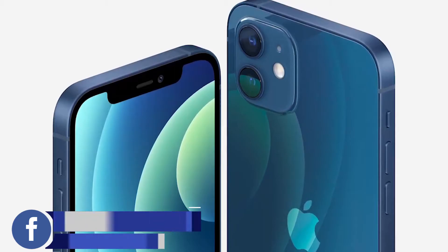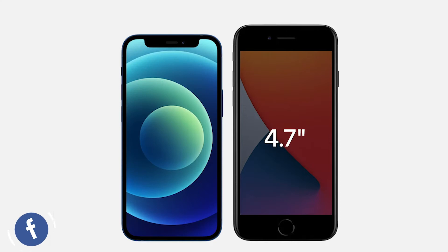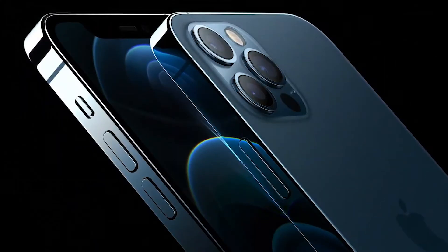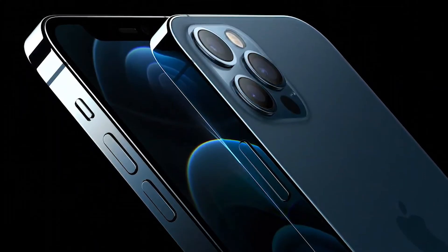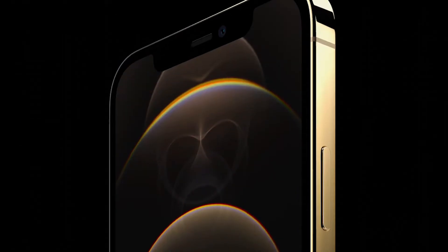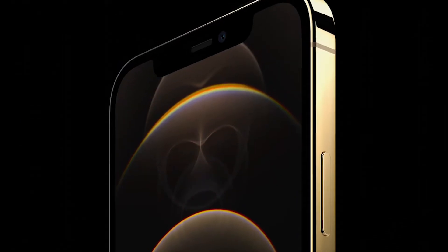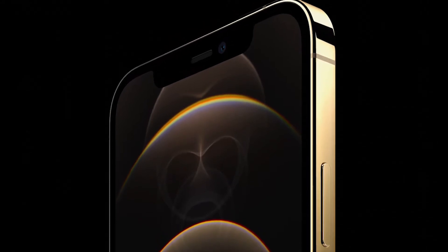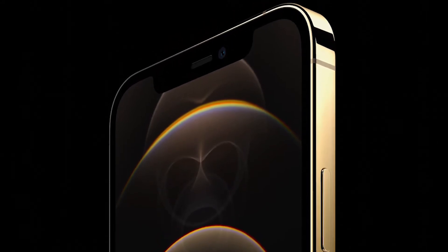Today, we have 4 new iPhone models: the iPhone 12, iPhone 12 mini, iPhone 12 Pro, and iPhone 12 Pro Max. These are the new iPhone 12 models.